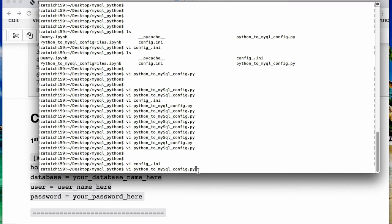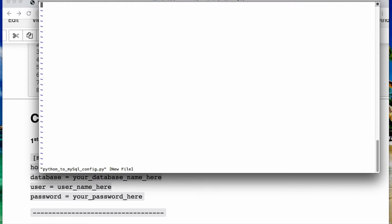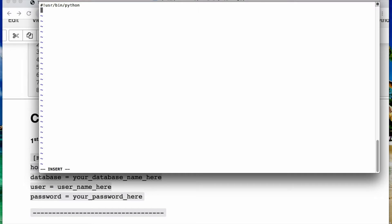I am calling mine python to my sql underscore config. So this one's going to be a little longer. So we'll do i for insert and then we'll have to call a bash command. So then I'll have to say user bin slash python. If you have a virtual environment you replace that line with that.